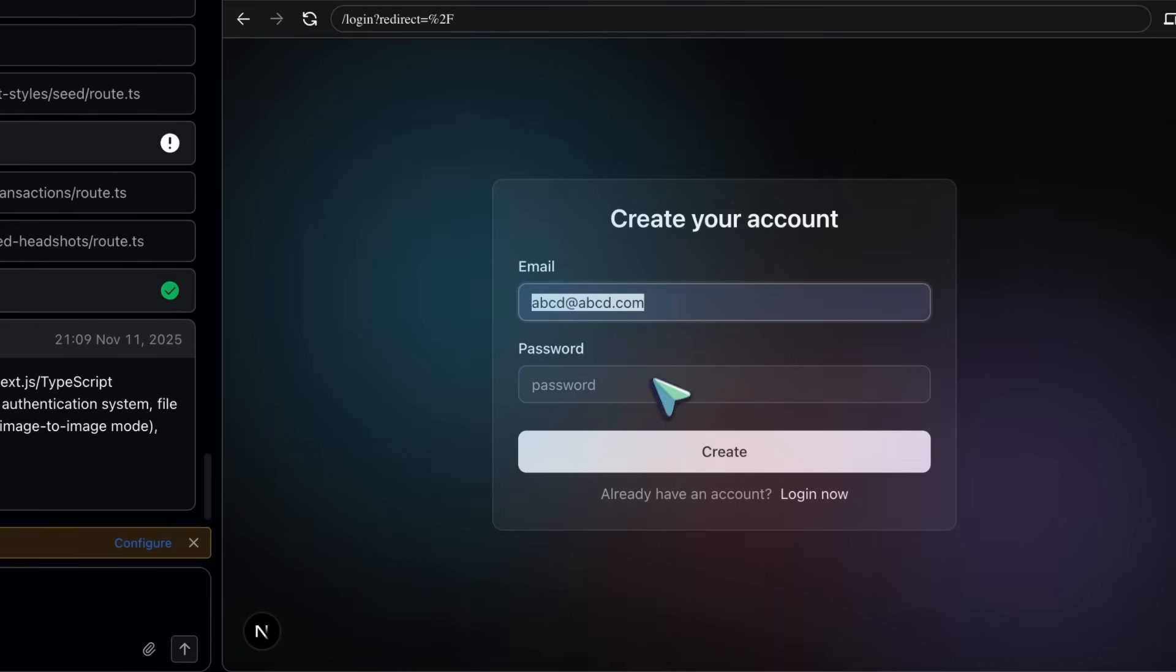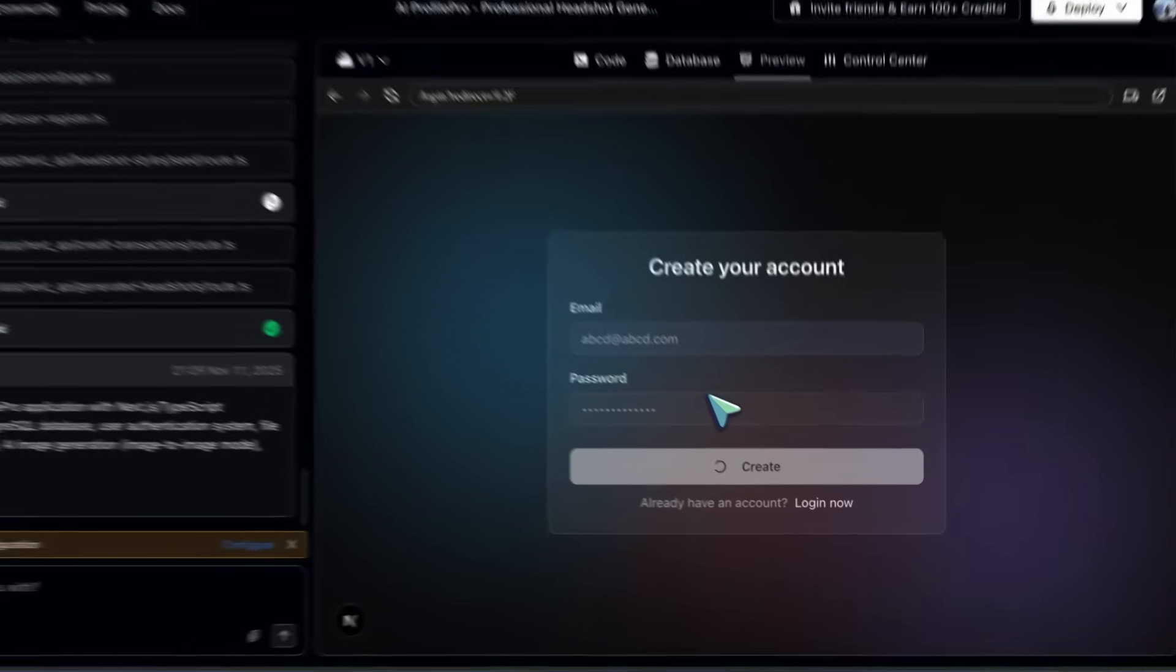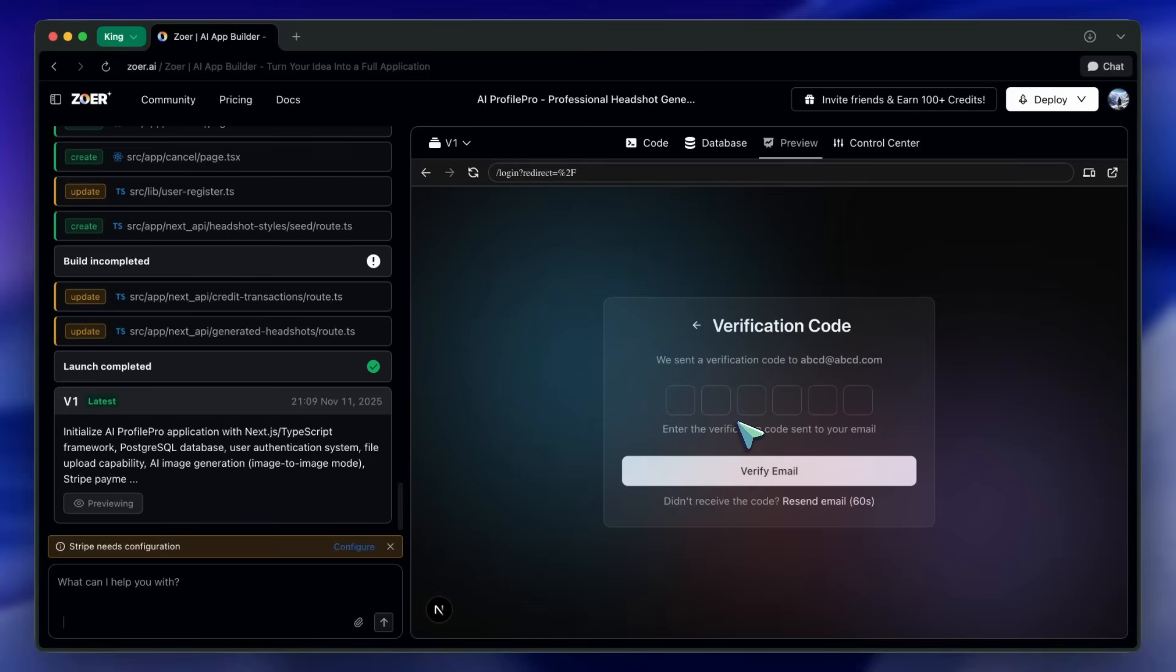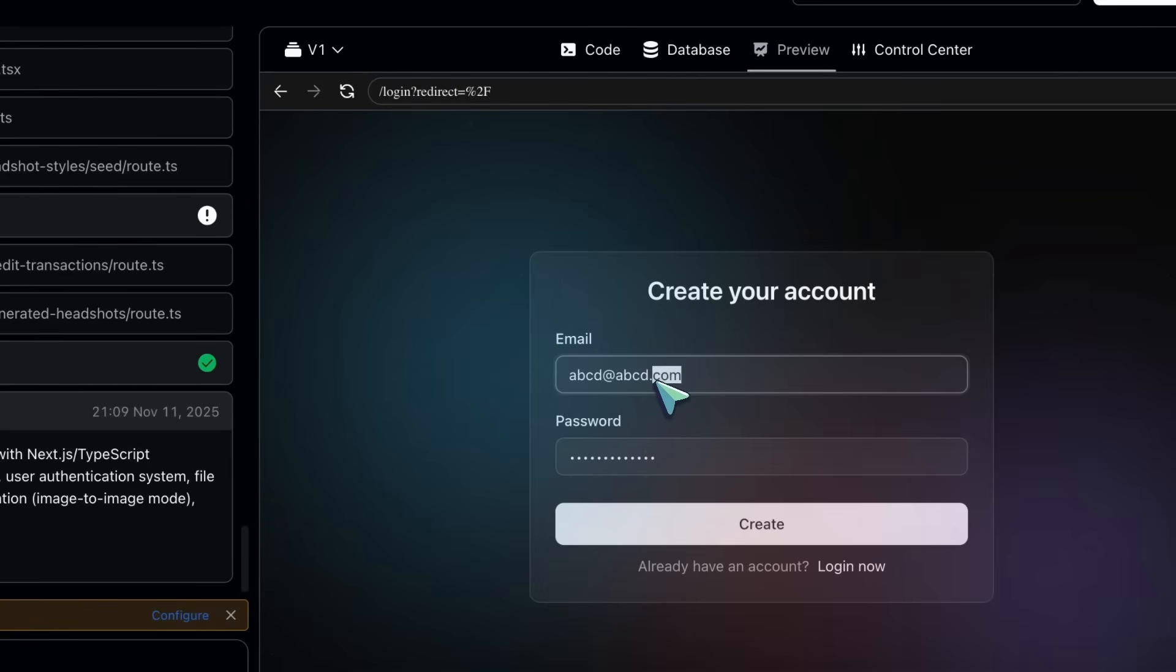If you prefer email/password as admin, use your Zohr account email, then click Forgot Password the first time to set a password, and you can manage your users directly from the Zohr database panel, which is handy for debugging without bouncing between tools.